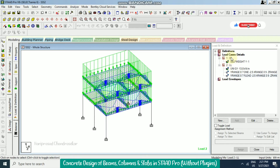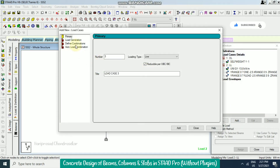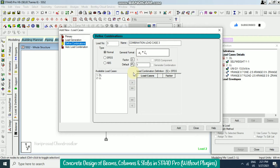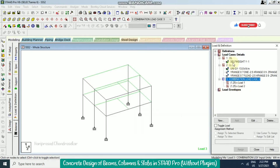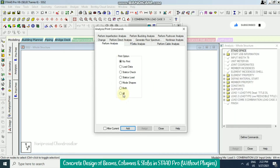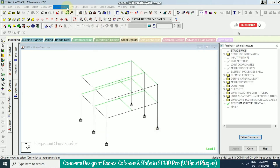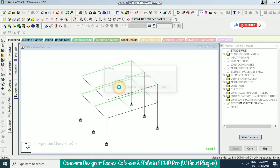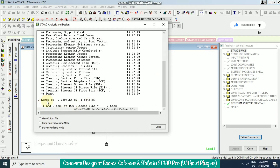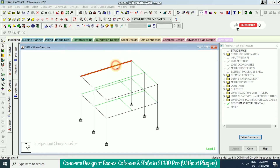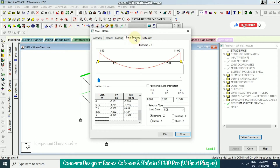After this we go for load combination. I'm going for a factor of 1.25 and then add: 1.25 of dead load and also for live load. Now for analysis — Analysis and Print, All, Add, then Analysis — Run Analysis. We get 0 errors and 0 warnings. Stay in modeling mode. Now we can double click to see the deflections, shear, bending, and everything.